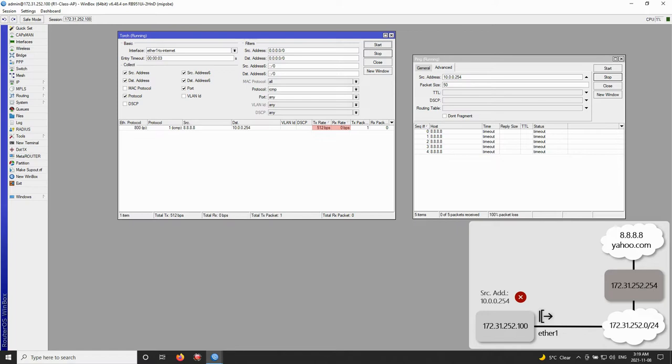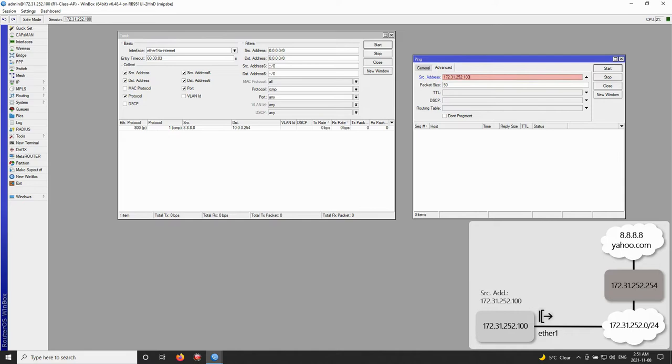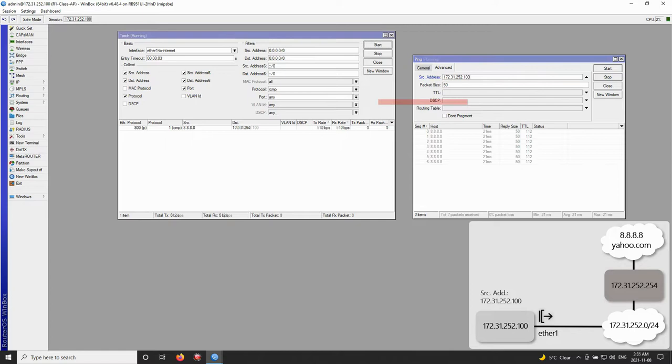However, when we changed the source address of our ping to 172.31.252.100, the same Torch that was running and monitoring our Out interface started showing both transmission and reception traffic.